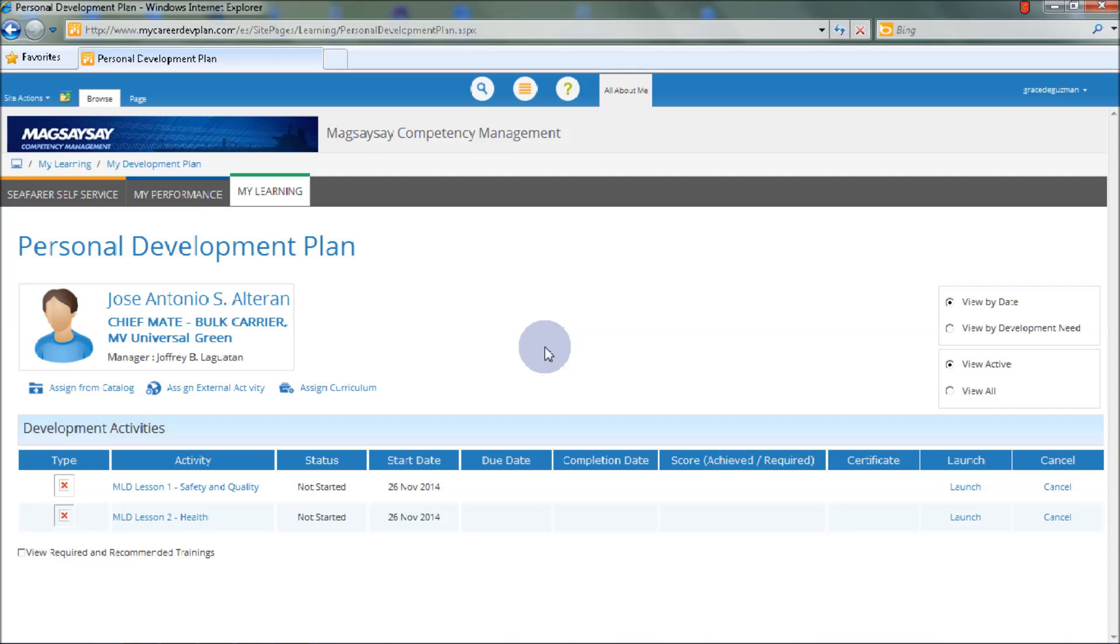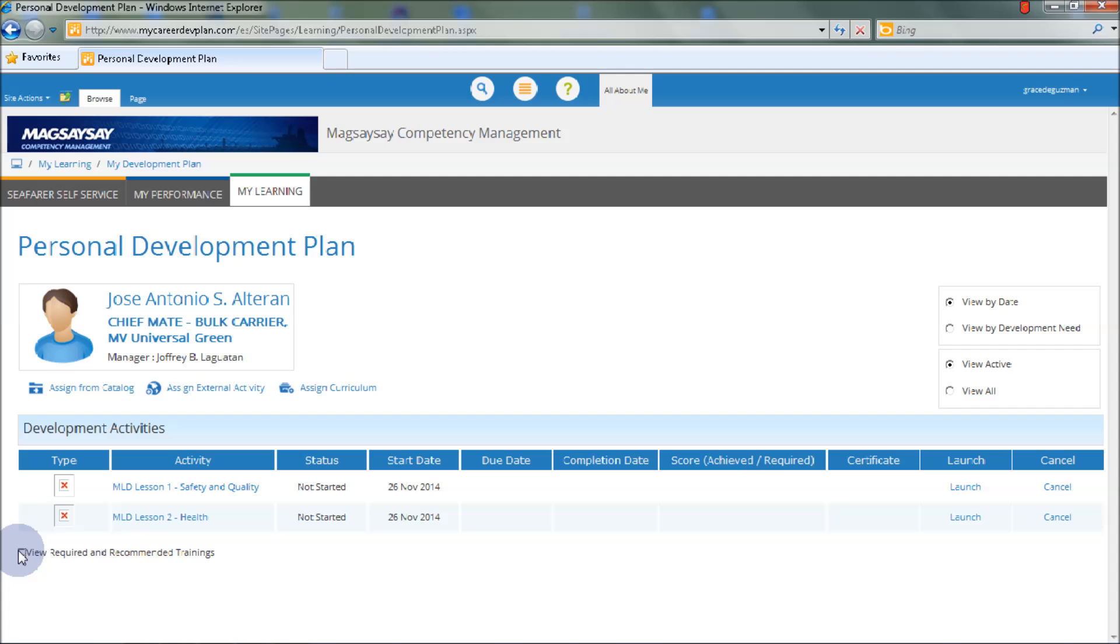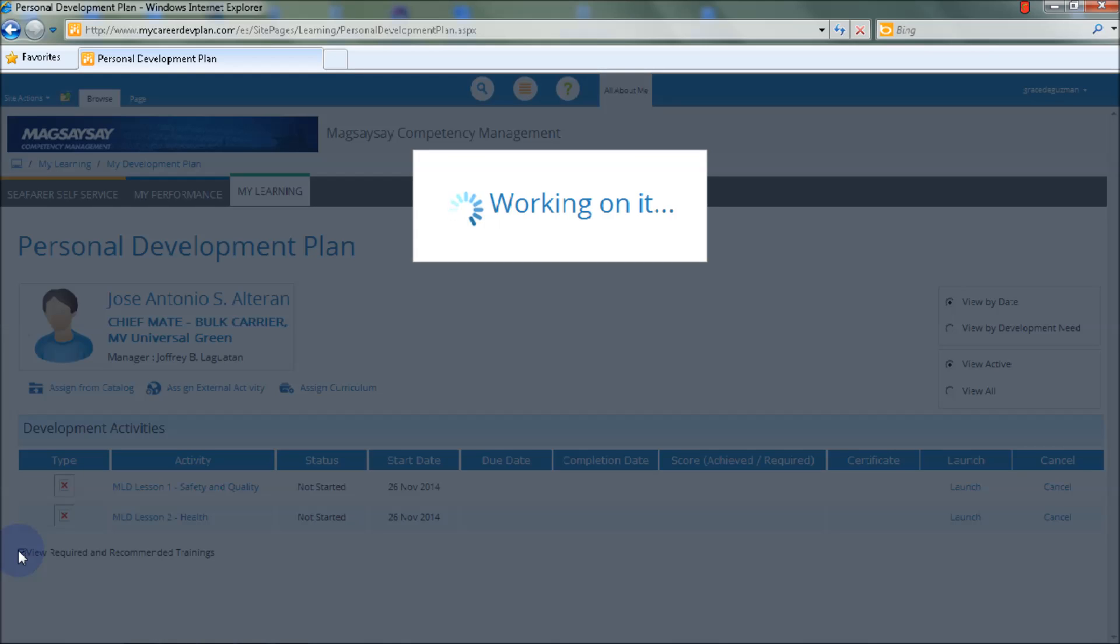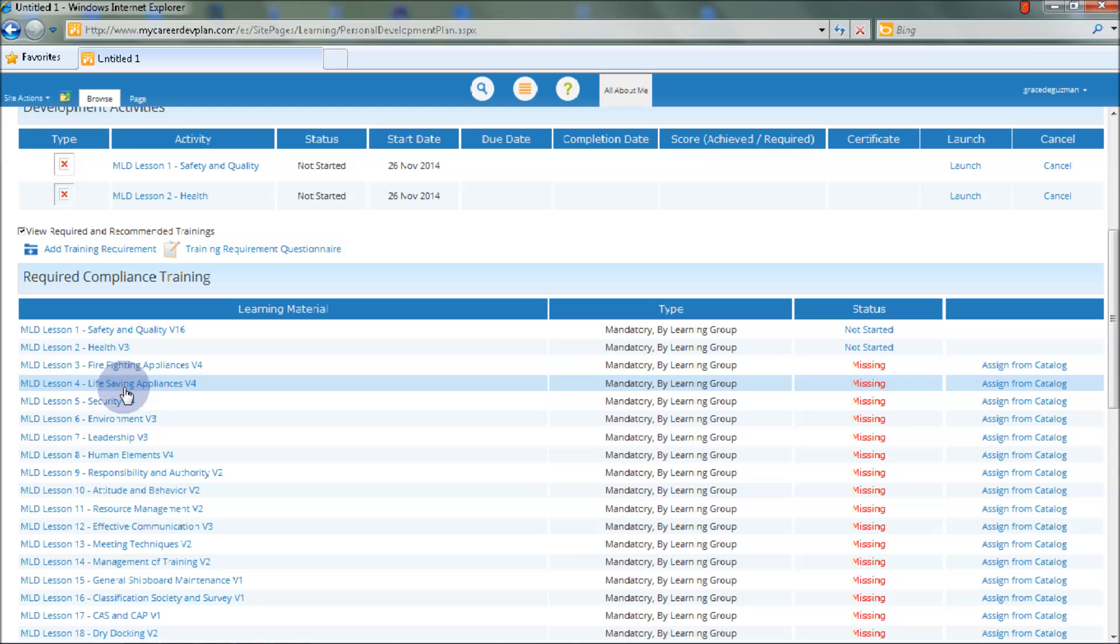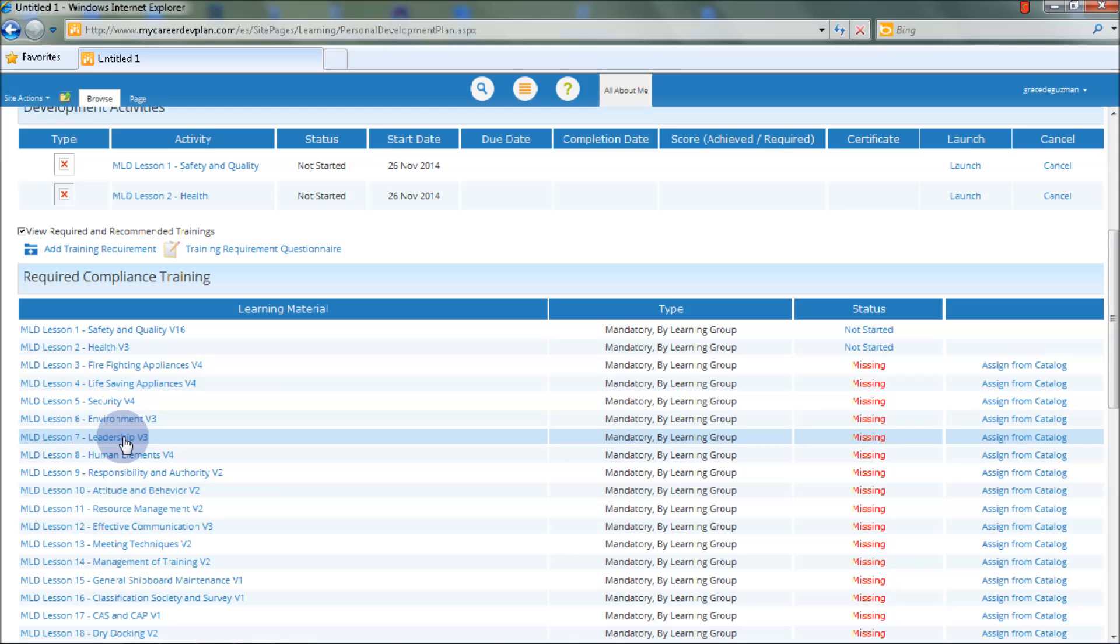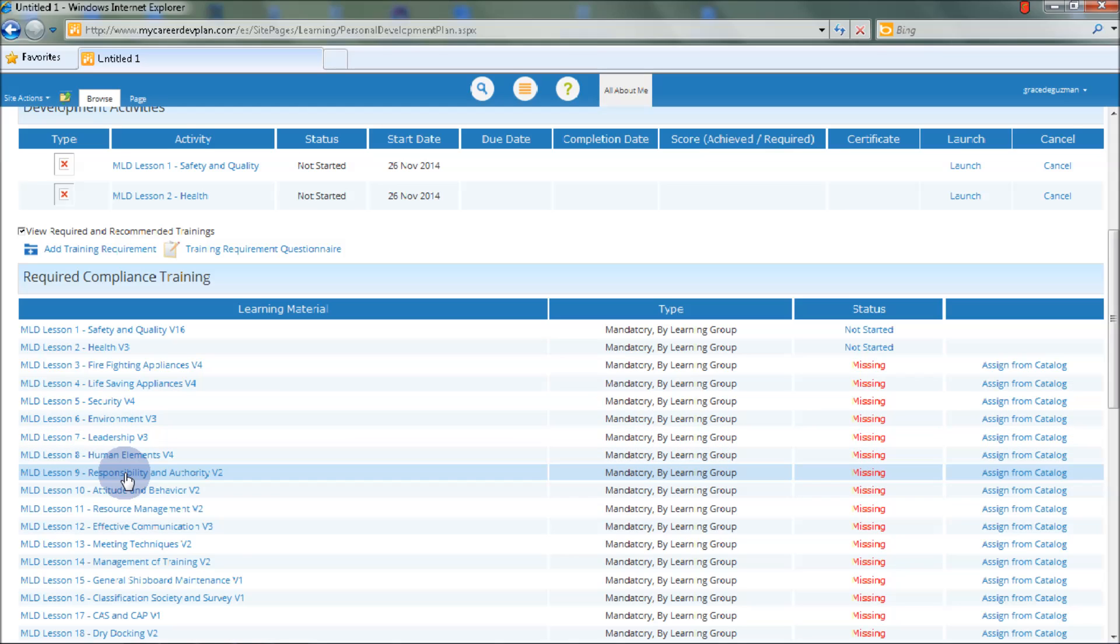You may also view other readings by clicking the View Required and Recommended Trainings button, which you can assign to yourself. Available modules include Firefighting Appliances, Life Saving Appliances, Security, Environment, Leadership, Human Elements, Responsibility and Authority, and so on.